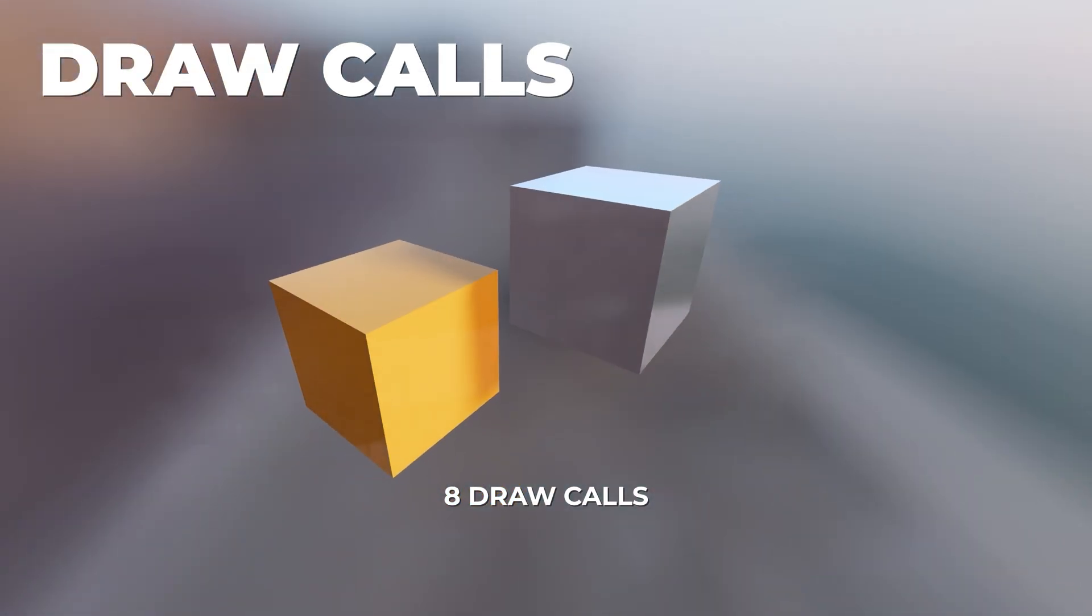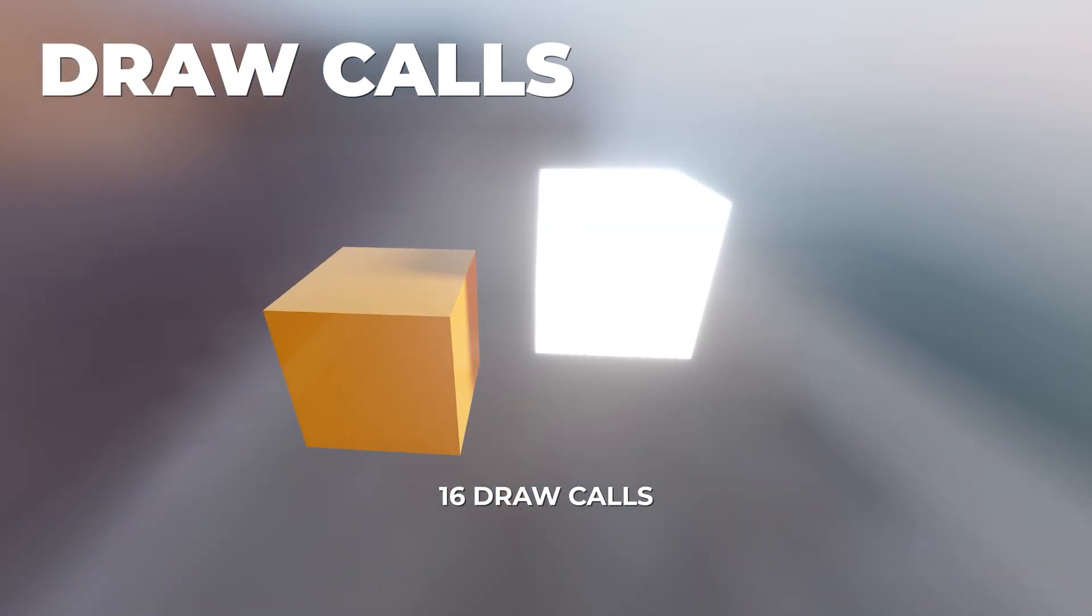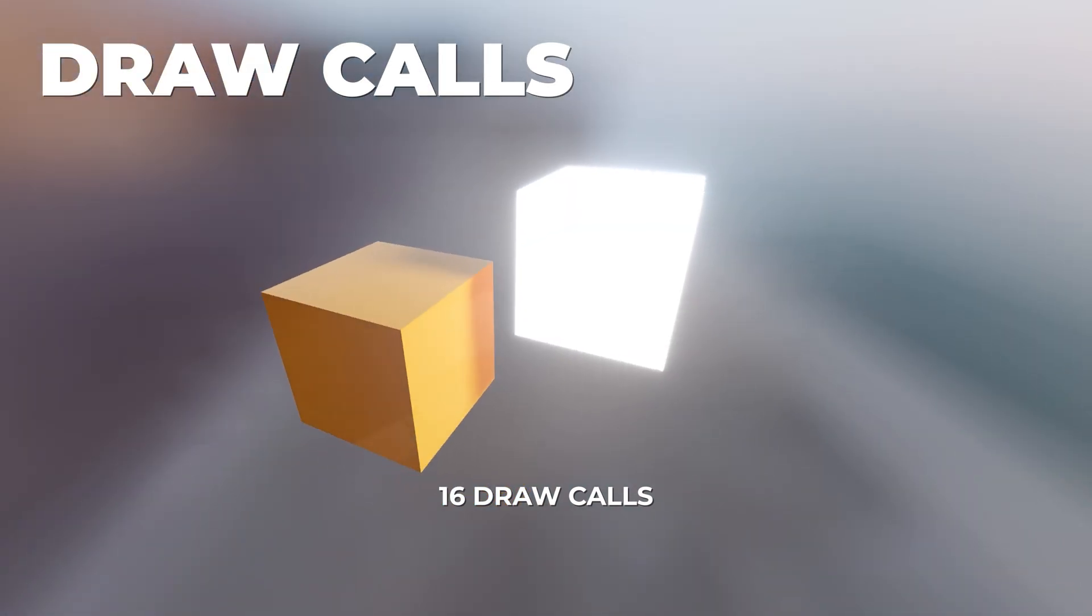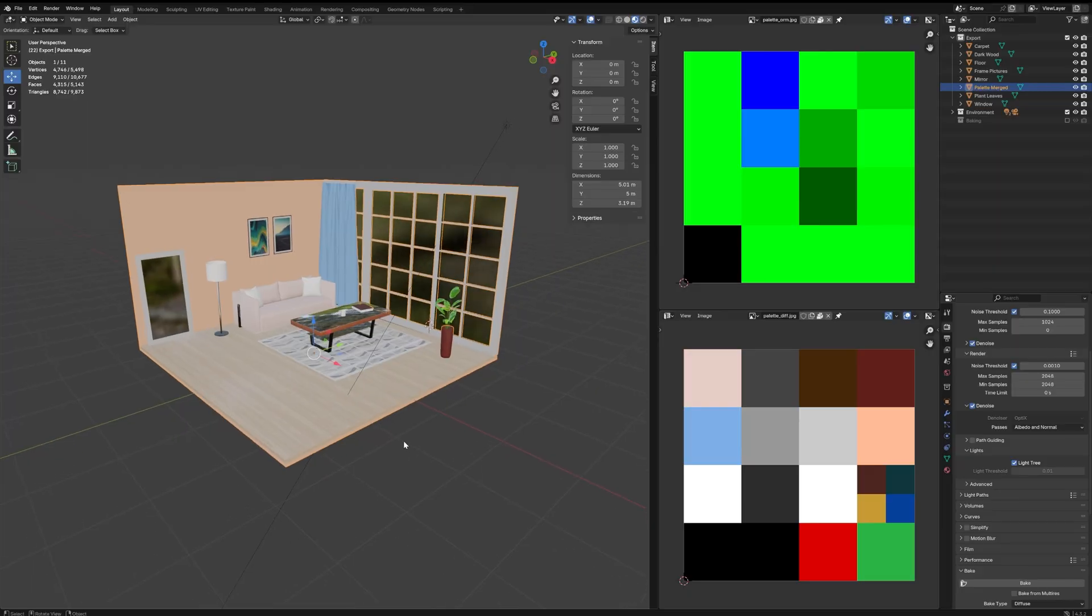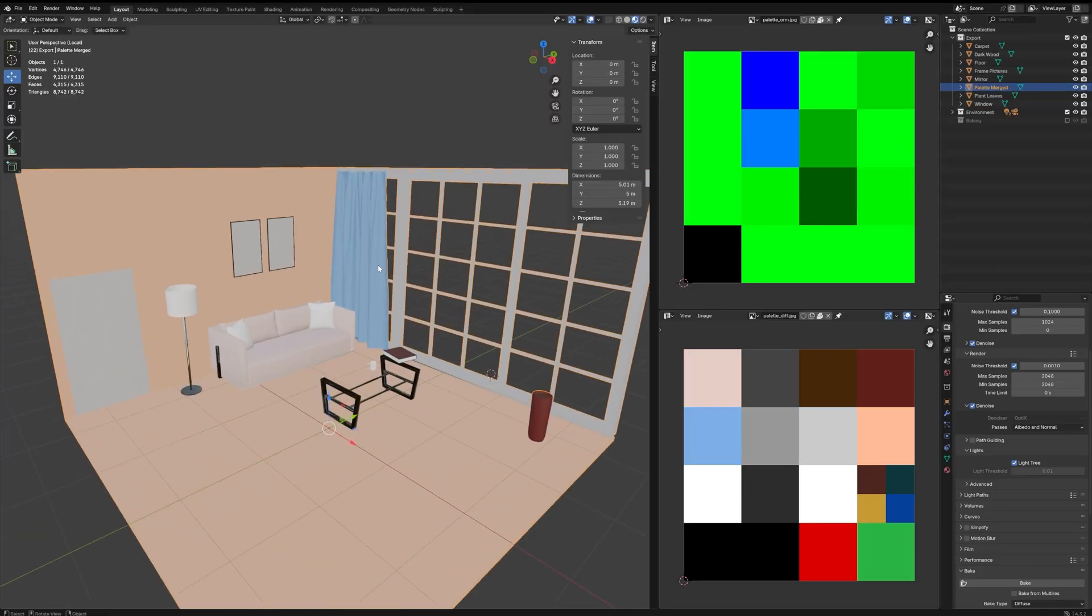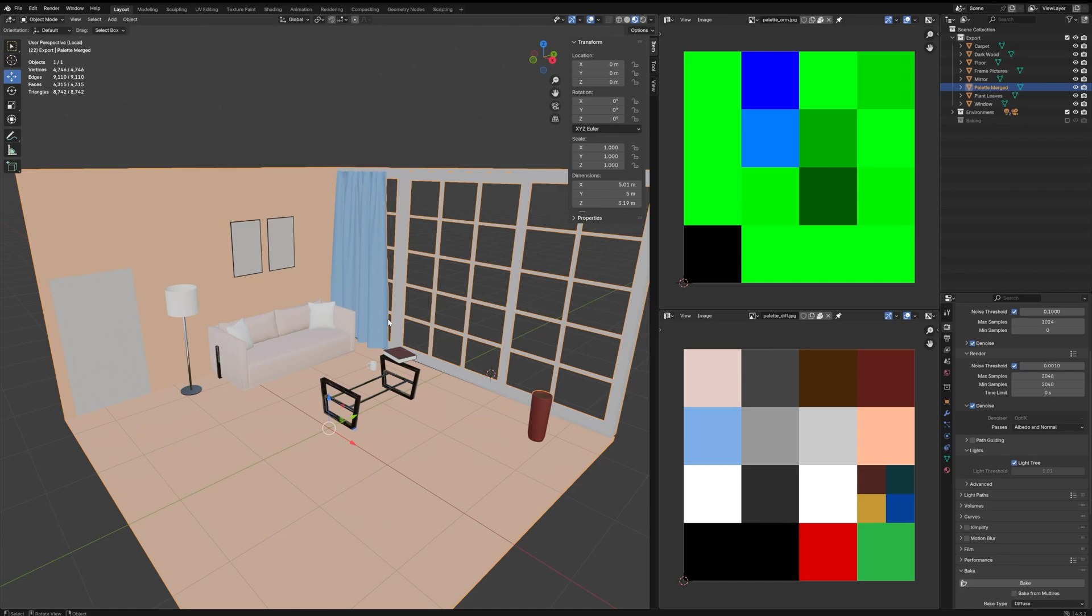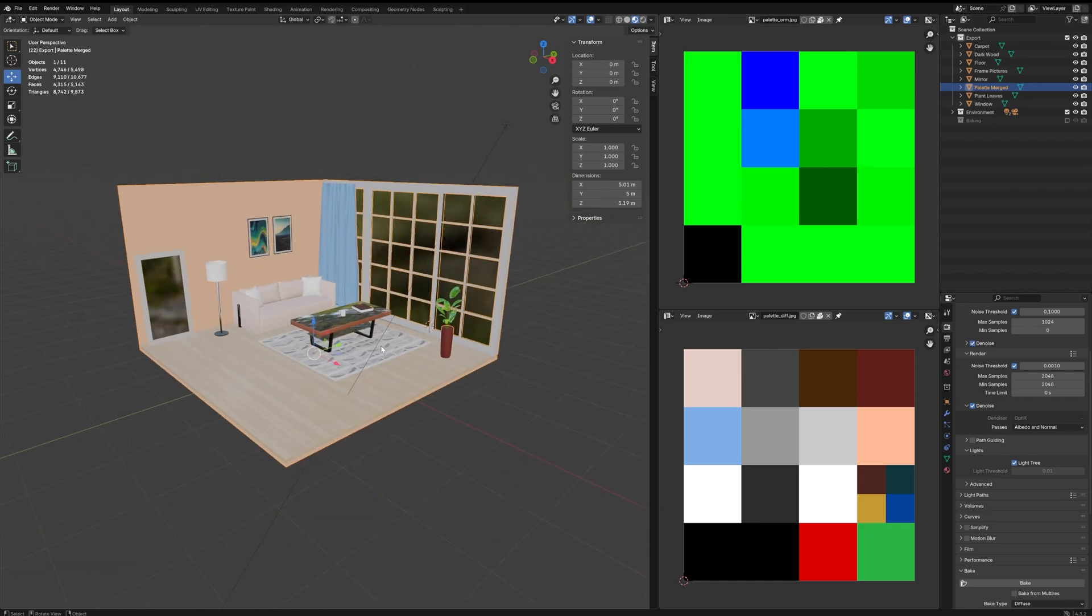Palette textures help tackle both texture size and draw calls at the same time. Here's a 3D scene I made in Blender. If we look closer, we'll see that this entire mesh is using just two tiny textures to control color, roughness, and metalness. And since it's all merged into a single mesh, WebGL only needs one draw call to render it. That's a huge performance boost.